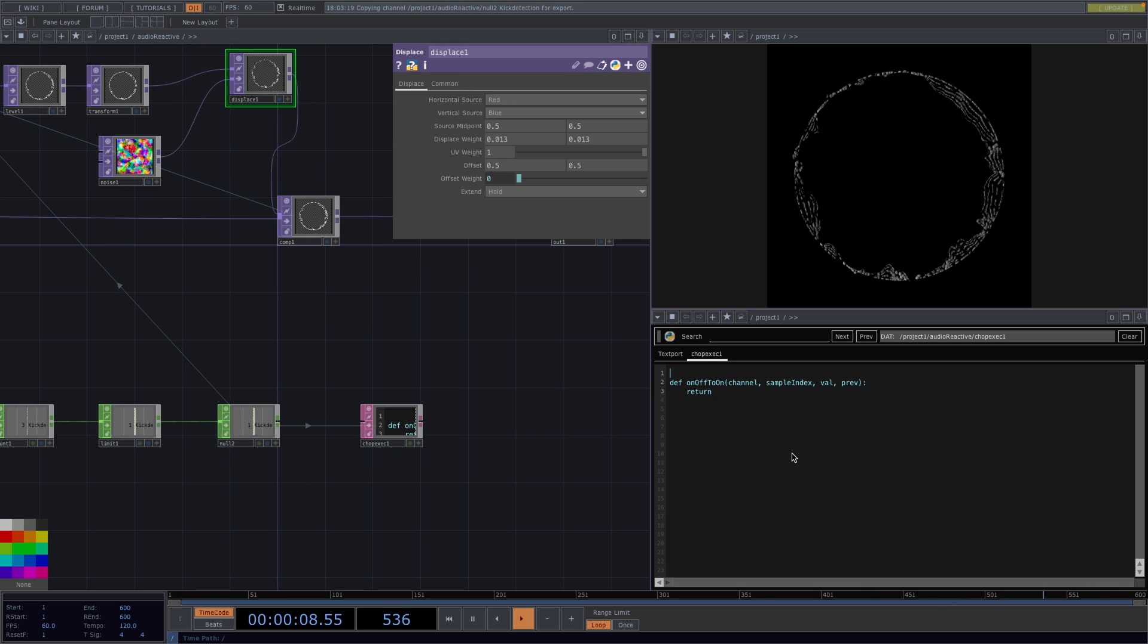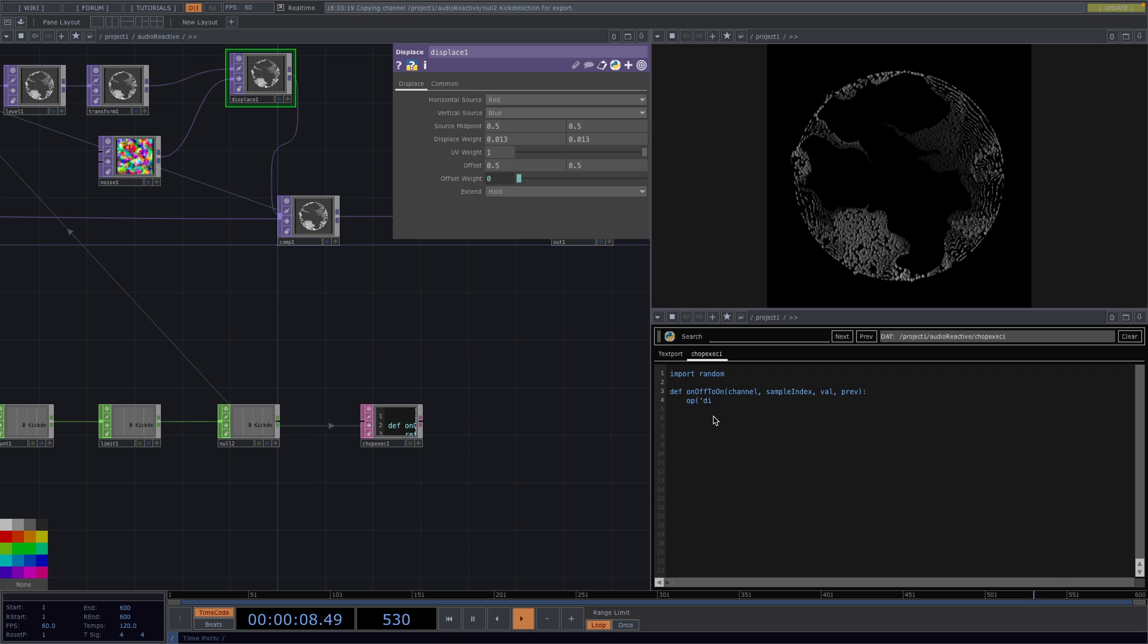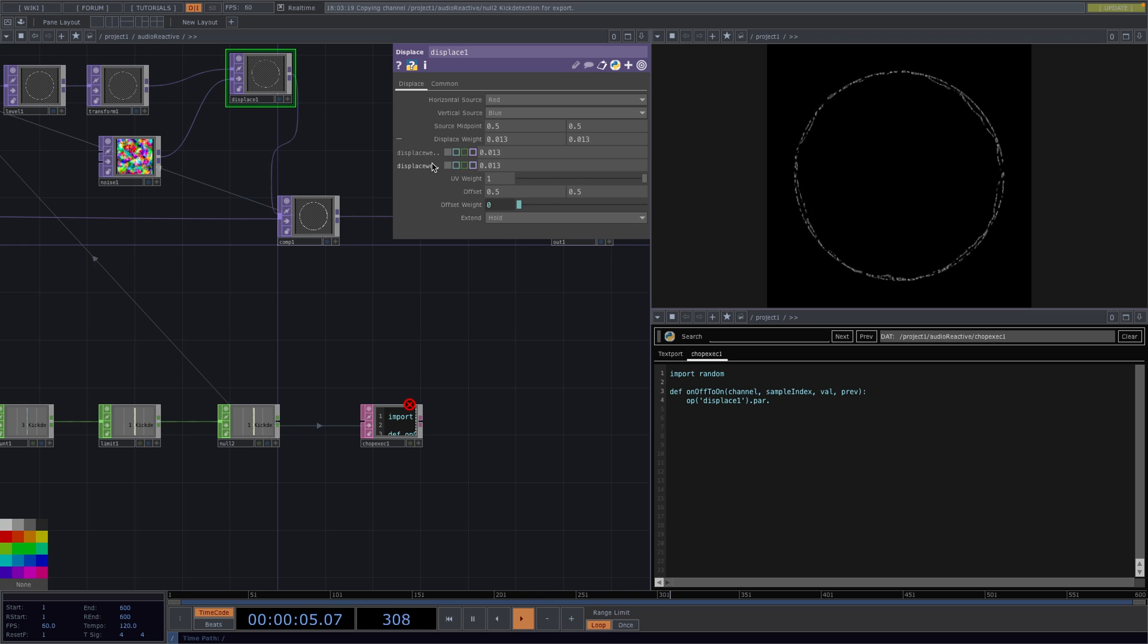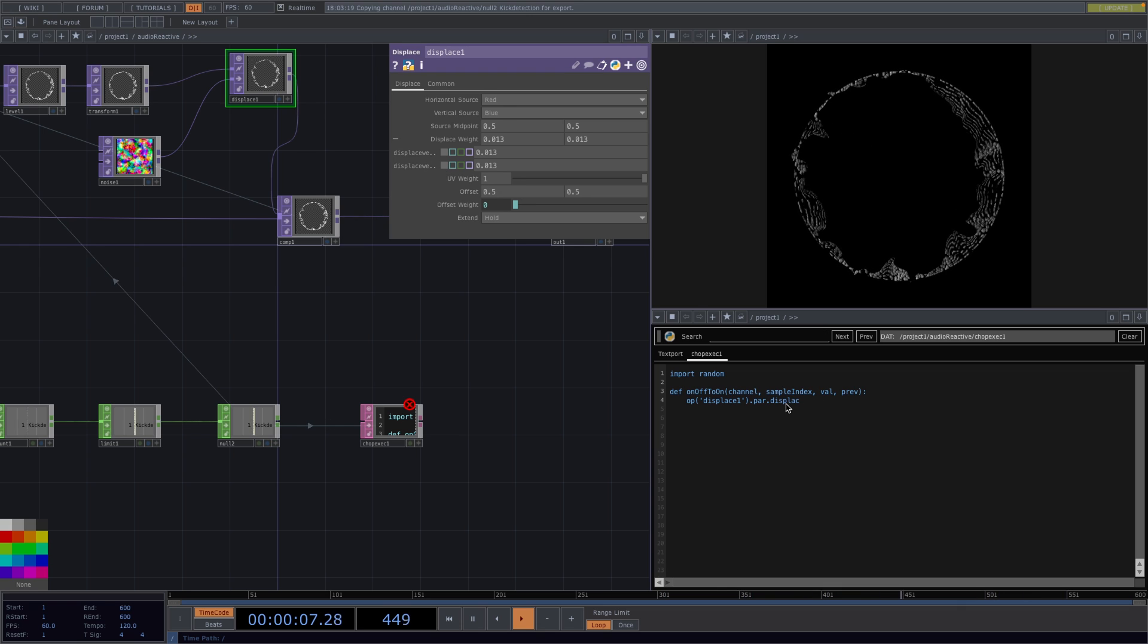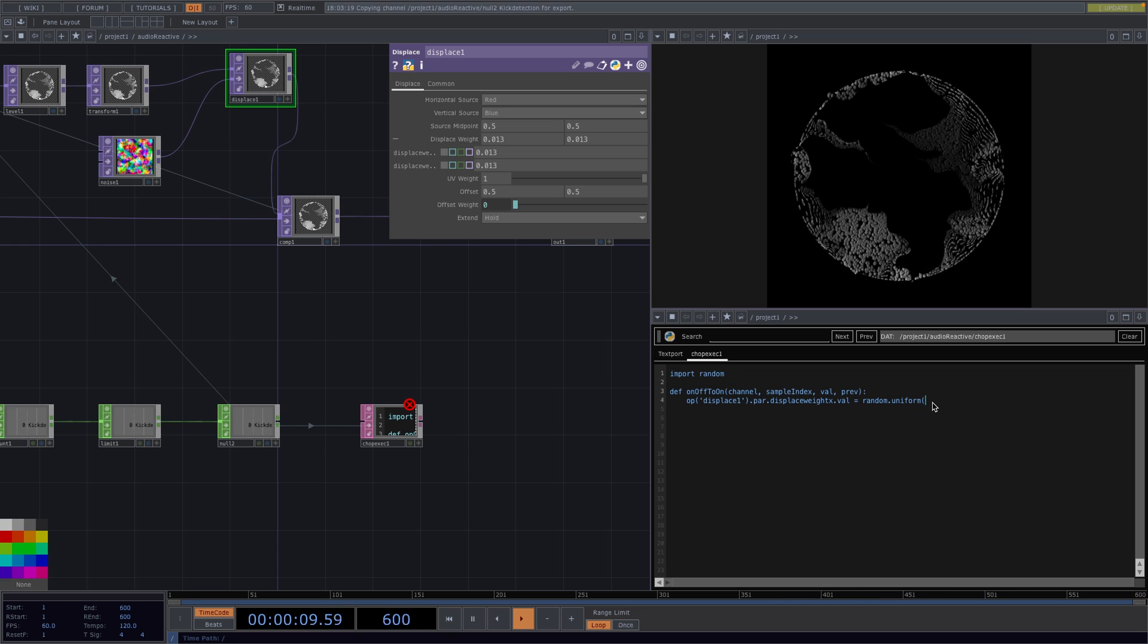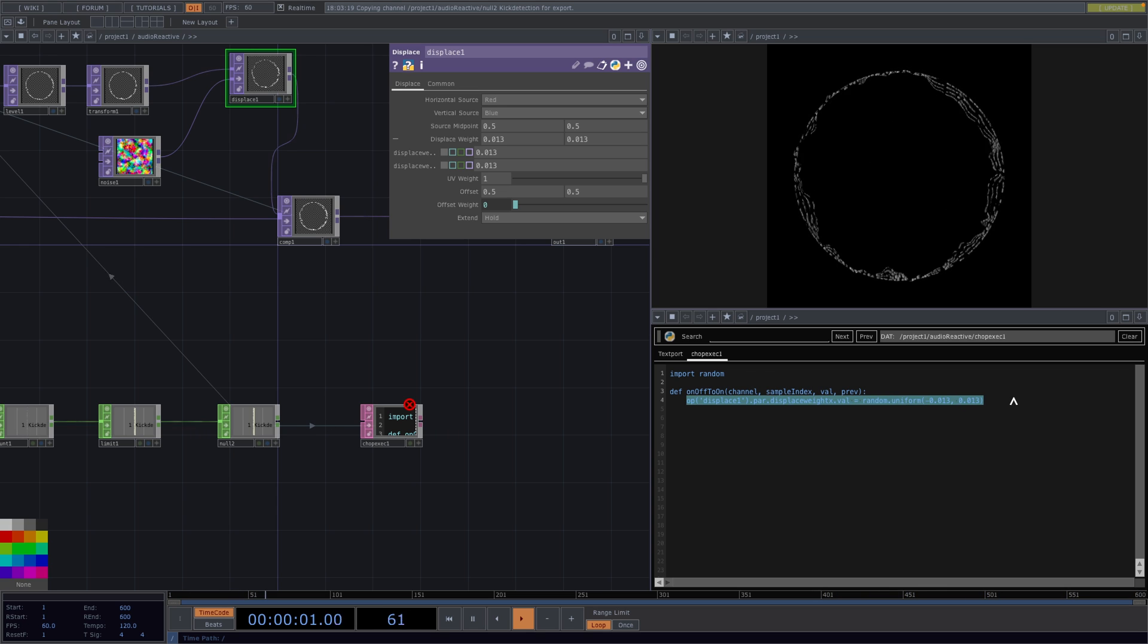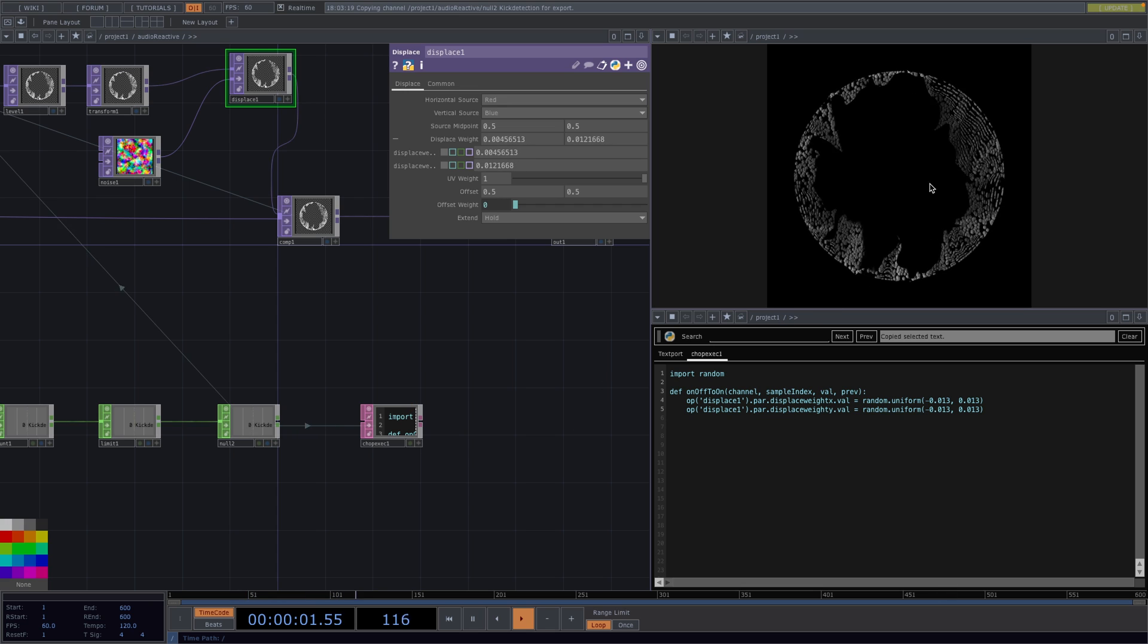So in here first I will import random in order to randomize the values of the displace's weight, and then we'll delete the last line here and I'll type in op, which is to reference the displace operator. So let's type the name of the operator which is displace1 and then dot par to indicate that we want to access a parameter, and the parameters we want are the displace weight x and the displace weight y. So let's type the displace weight x first and then dot val for value, and this is going to be equal uniform dot random which is just a function of random that returns a new random number between two values. I will set these two values to be minus 0.013 and 0.013. I'll copy the line and then I'll paste it underneath and replace the x with a y while the segment here stays the same. And this is the effect we wanted.